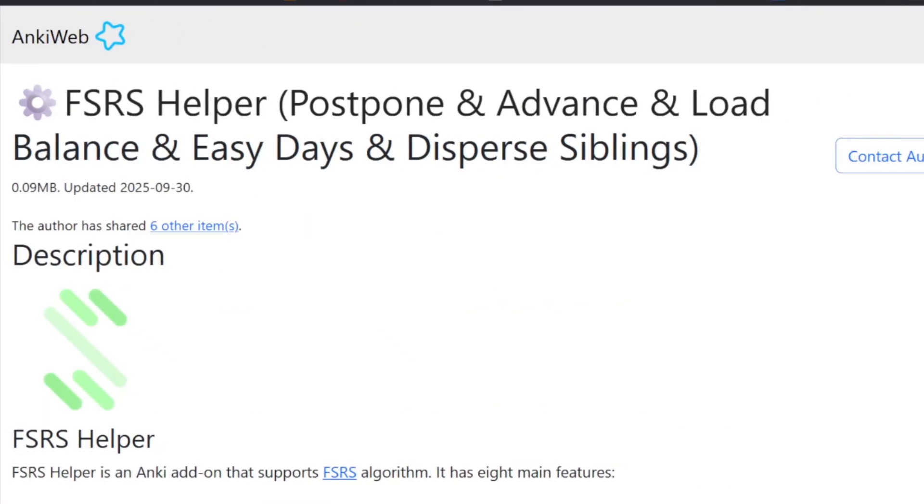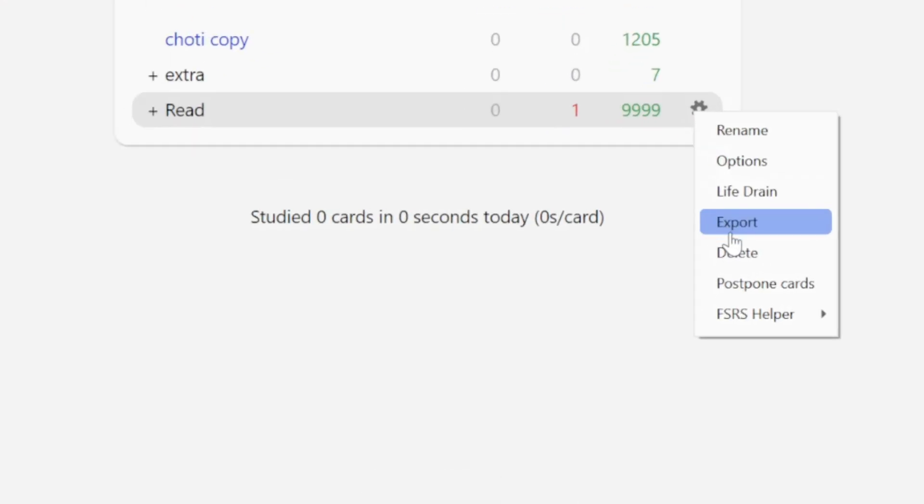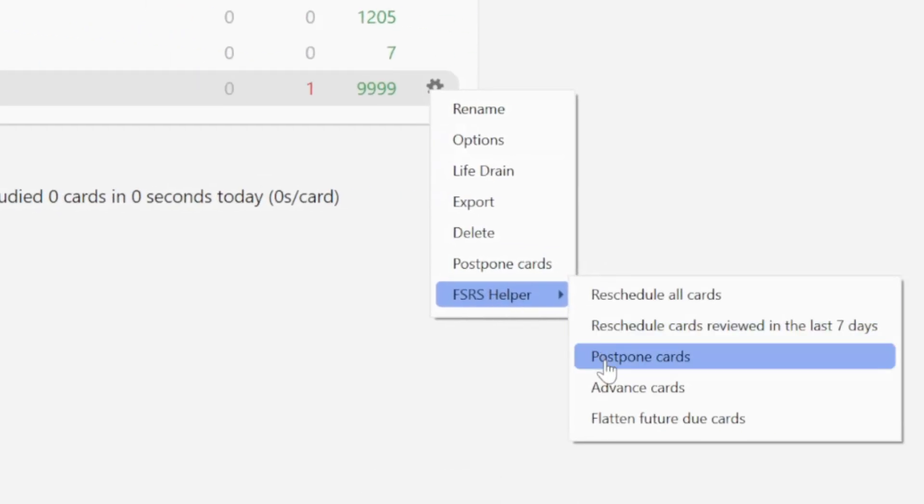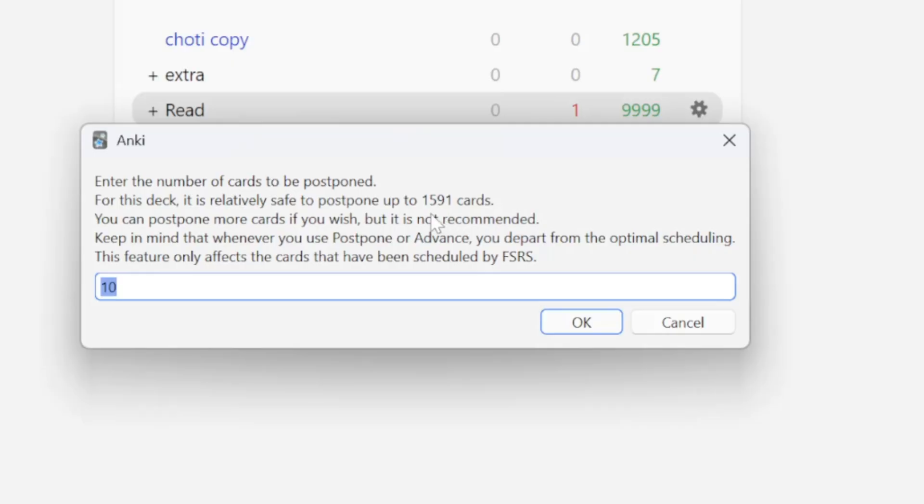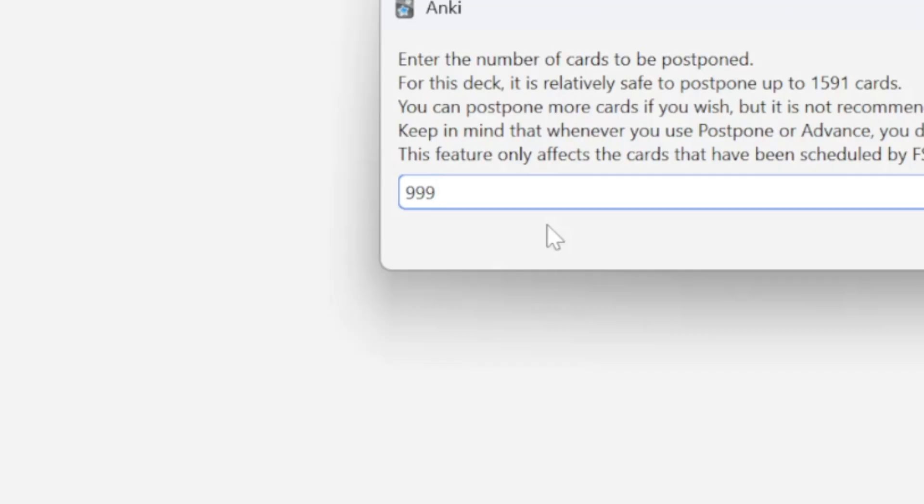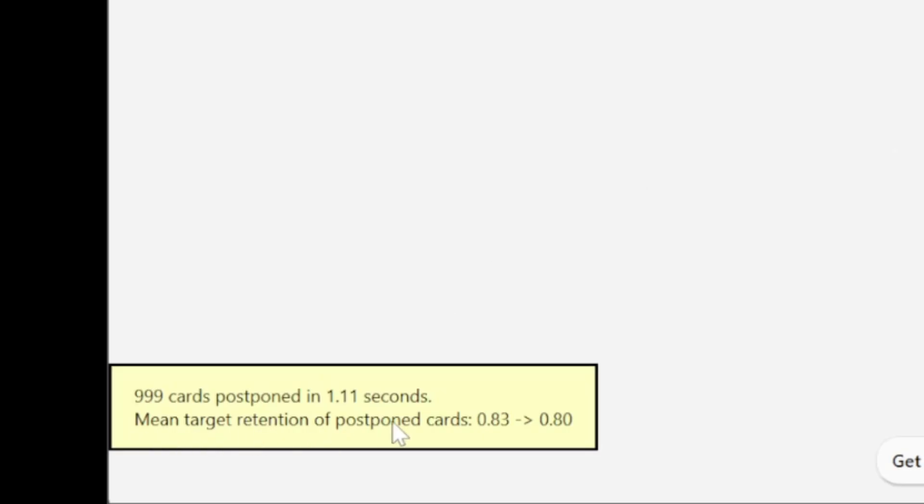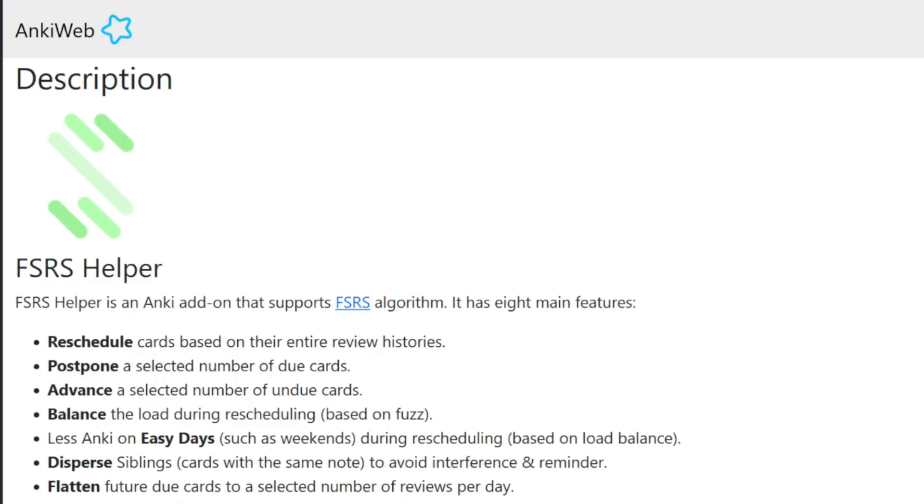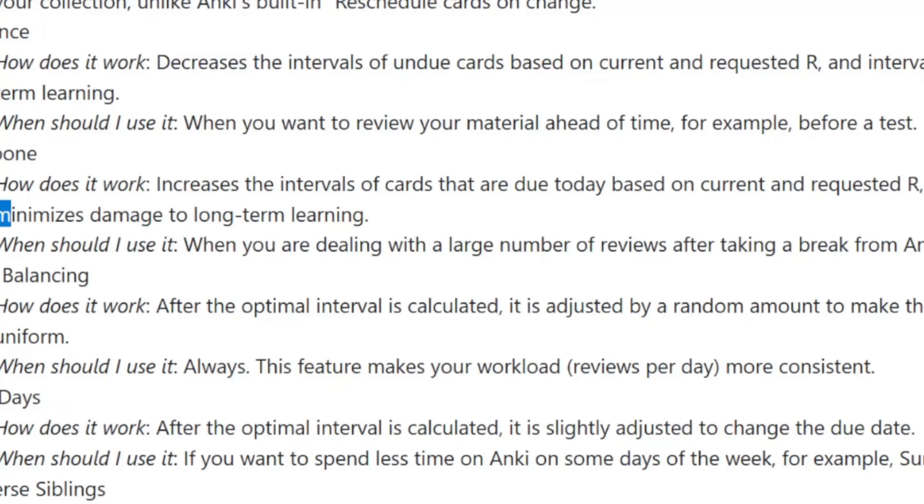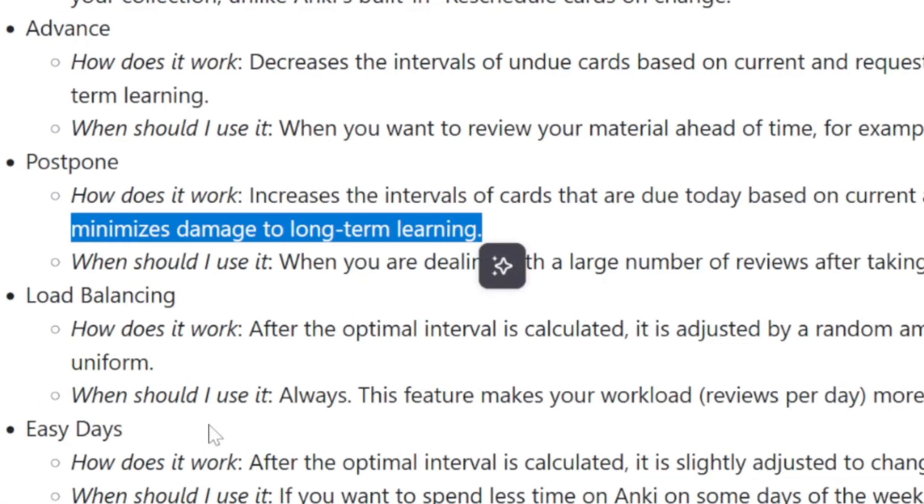First up is the FSRS helper add-on. After installing, you'll get an option like this. Click on postpone cards. It will tell you how many cards are safe to postpone without compromising on retention. But you can obviously change the number of cards to be postponed according to your needs. Click OK and your cards will be postponed. It basically uses the FSRS algorithm to increase the intervals of due cards in a way that minimizes damage to learning.